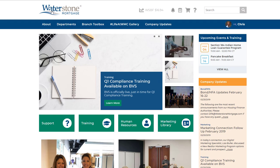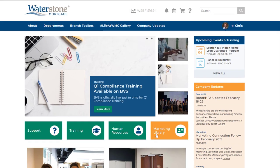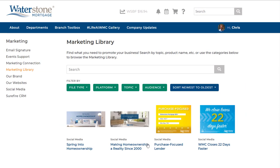On the intranet homepage, you can access the library by simply clicking on Marketing Library near the middle part of the screen. On the homepage, you can browse the many marketing library options available.